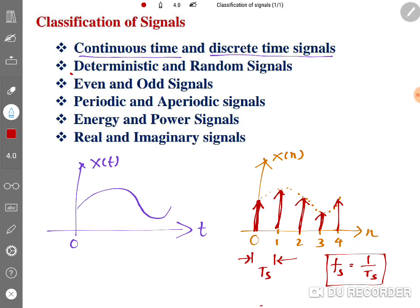Now let us discuss deterministic and random signals. A deterministic signal is one we can define with a function — we can predict the data of the signal. A random signal is not deterministic; we cannot define it by a function, it is random in nature and next to impossible to predict. For example, a speed signal is a random signal.